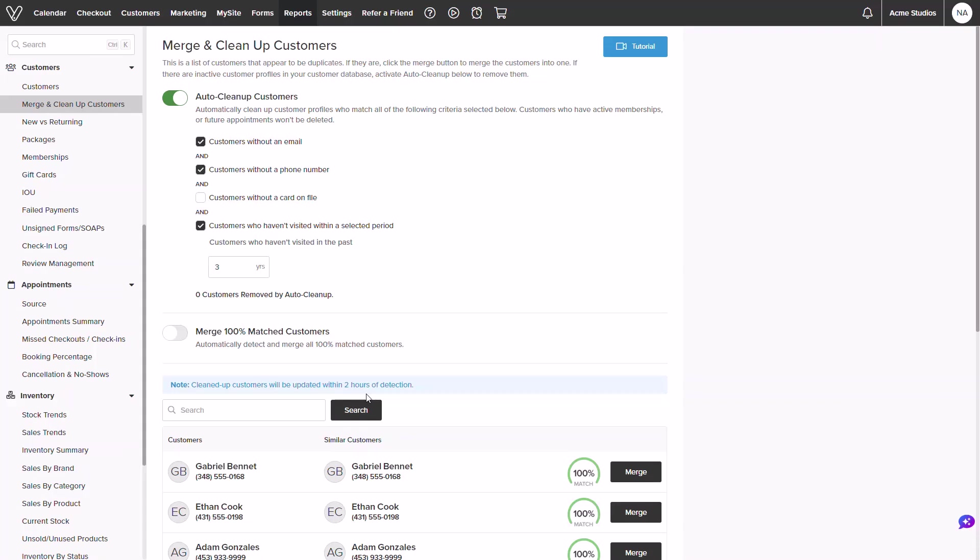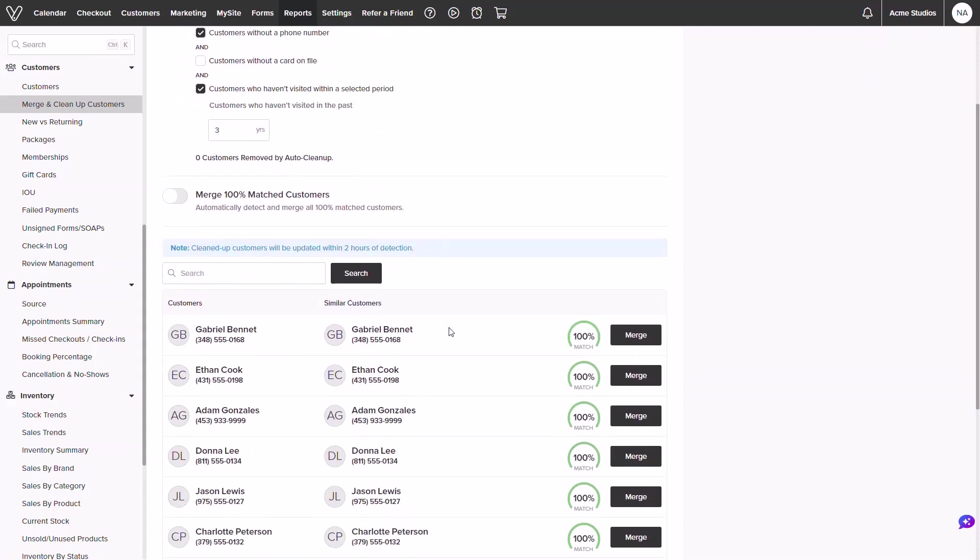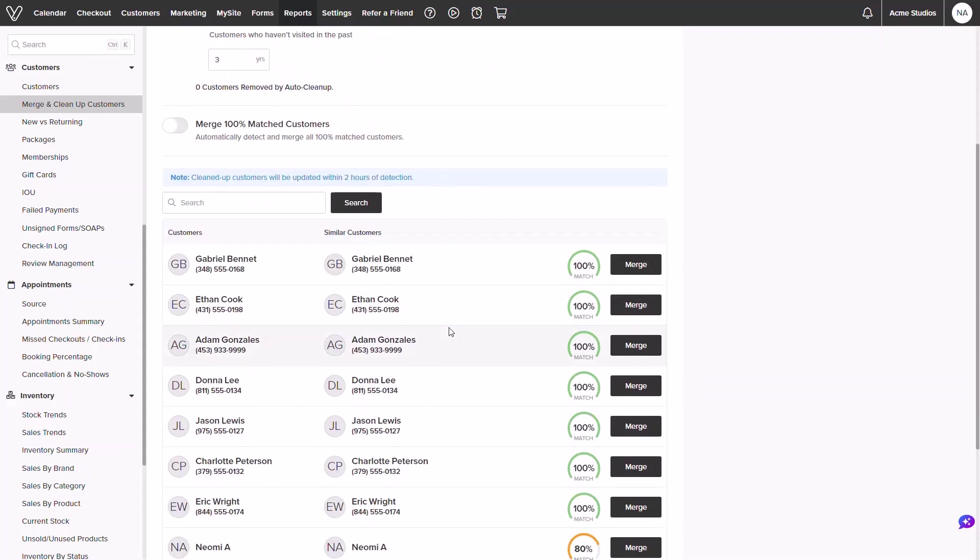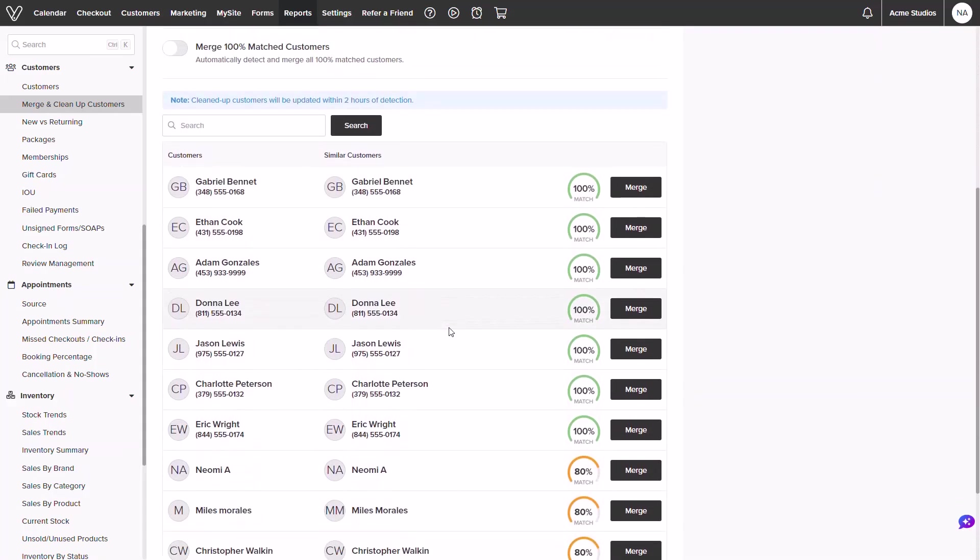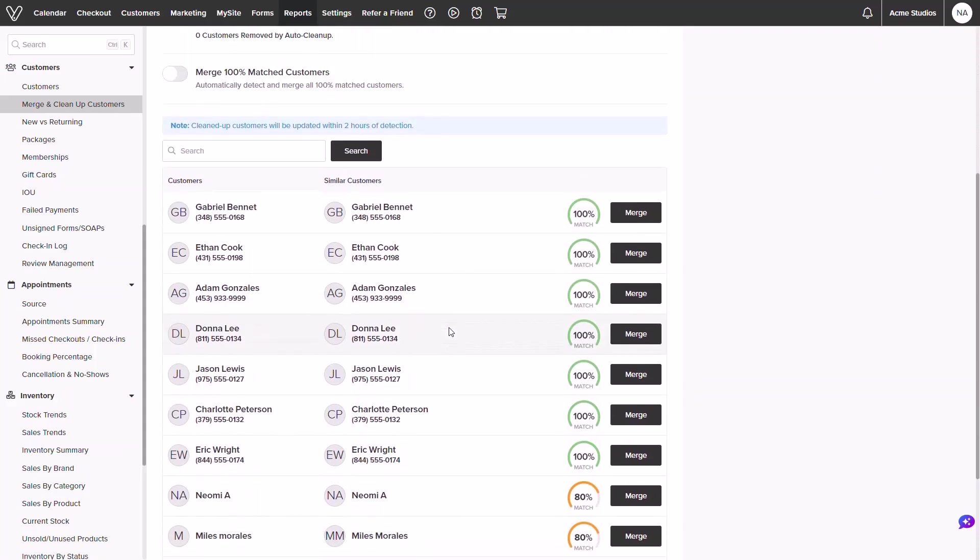Next we have options for merging profiles. I'll go ahead and scroll downward so we could review the match profiles. We will see those who share similarities and the percentage of how close the profiles match. As we see Gabriel has two profiles at 100% match with one another. Let's click into merge and take a deeper look.